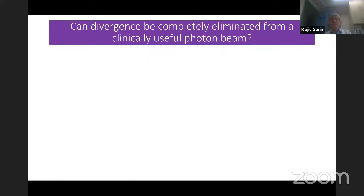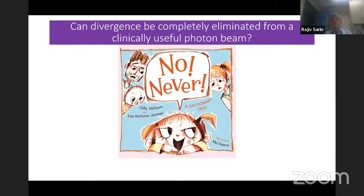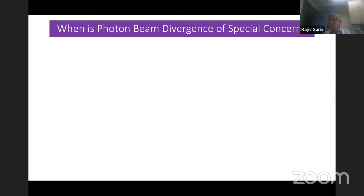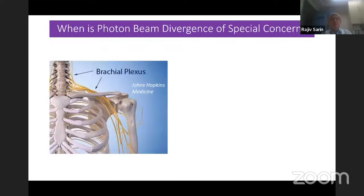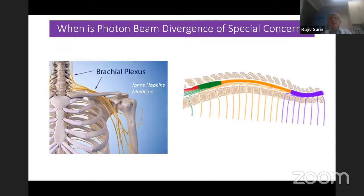When is photon beam divergence of special concern? It is a concern if you are using multiple fields and you have a critical structure like the brachial plexus or spinal cord, or a structure with a low threshold like the lens. For example, if you are treating one orbit from the right lateral and the divergent beam is going through — you have saved the right lens, but the divergent beam goes and irradiates the opposite lens.